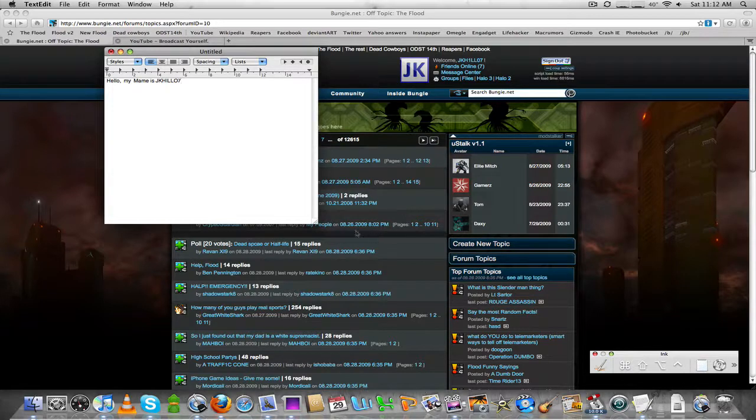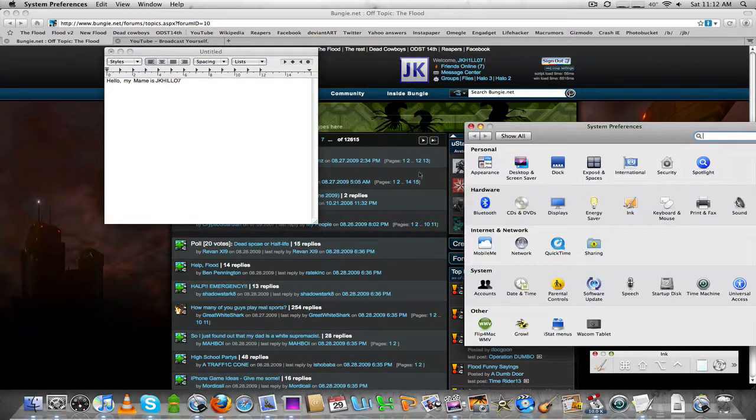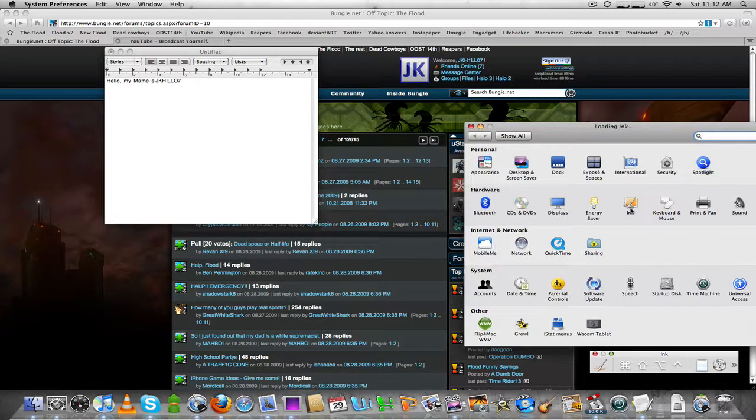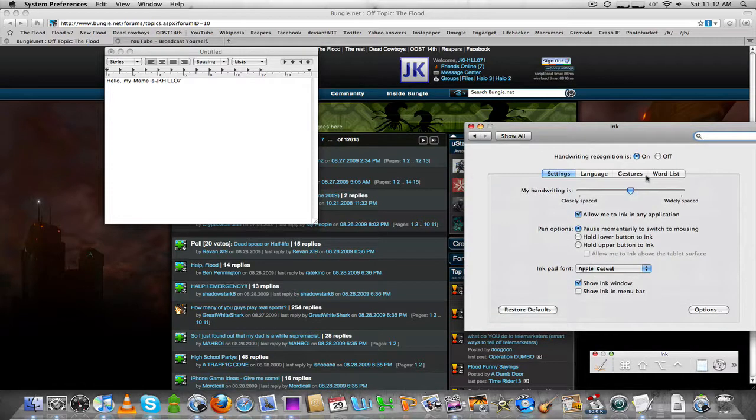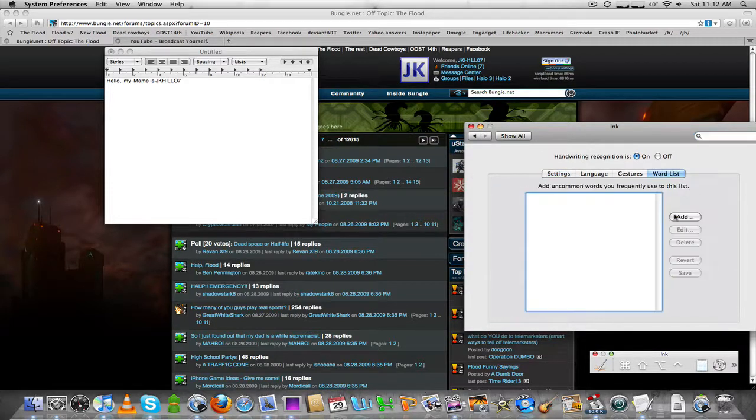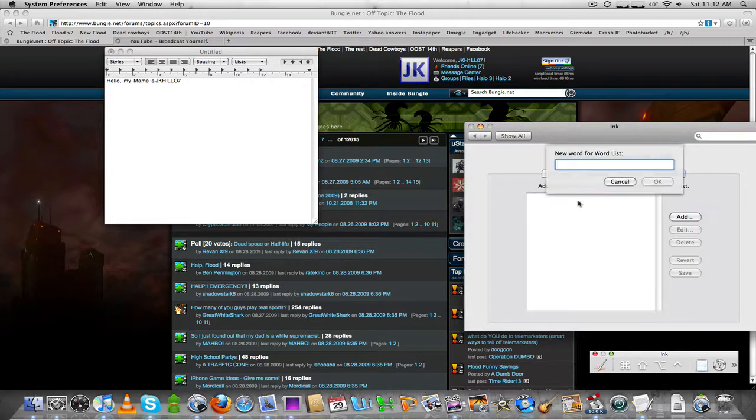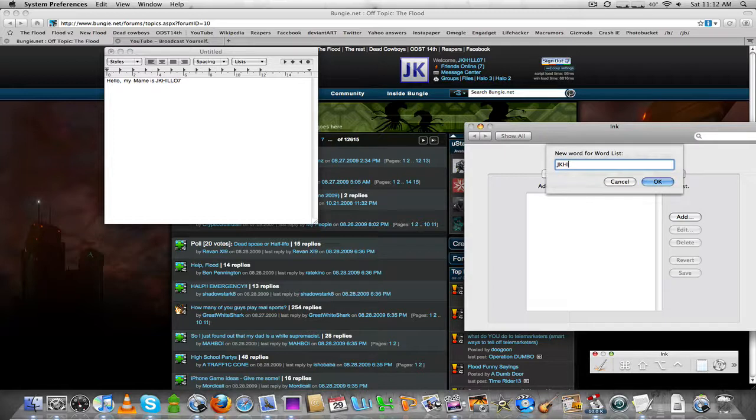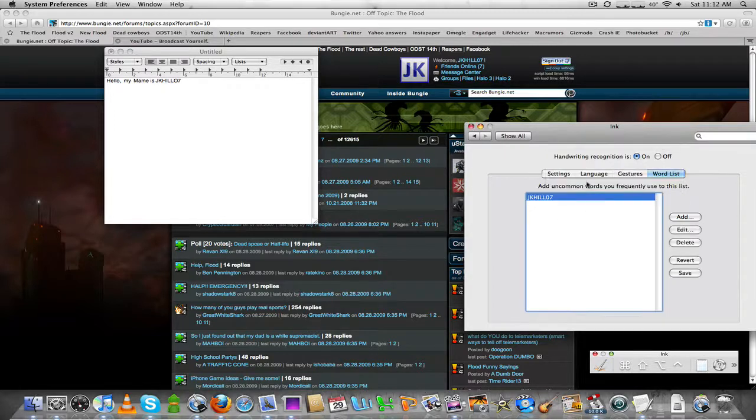You can change settings and do custom words, do things like this. So you go wordlist, add. JK Hello7. Done.